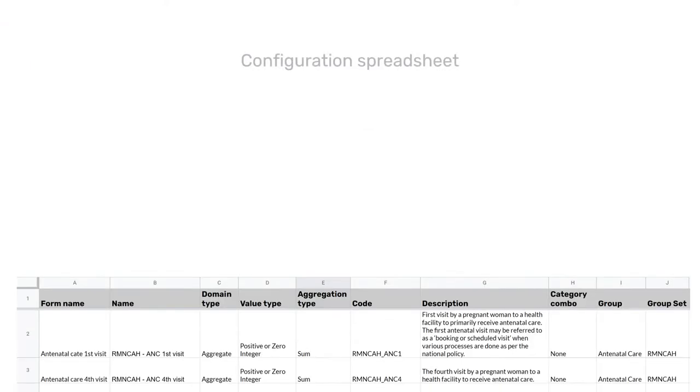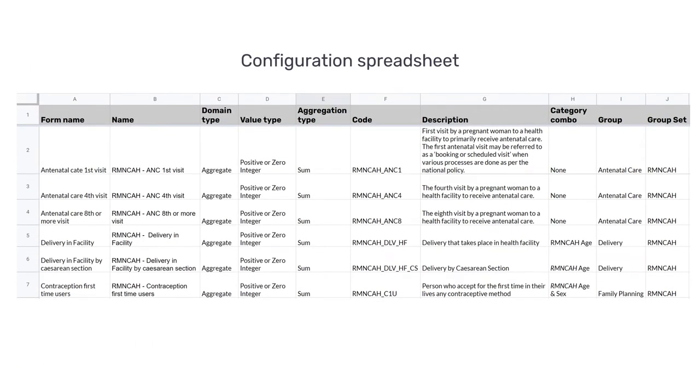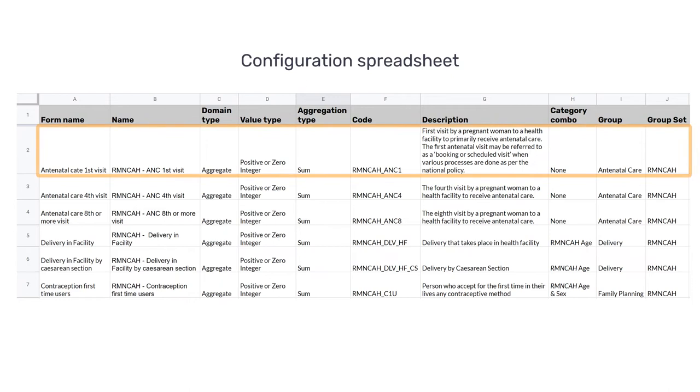Once we have filled in our configuration spreadsheet with all the information related to the data elements we need to create, we can get started.